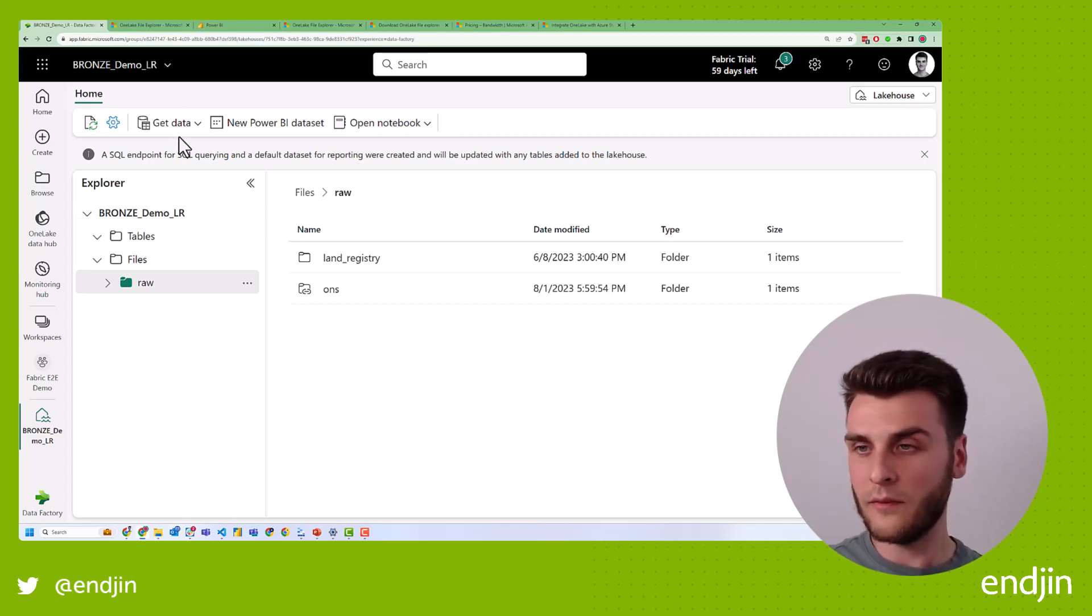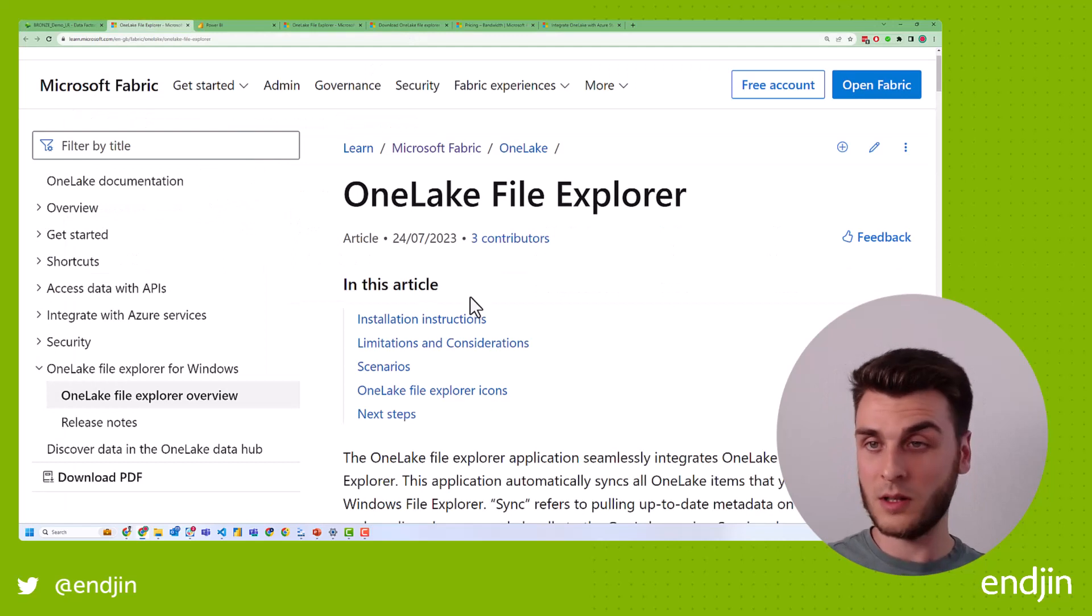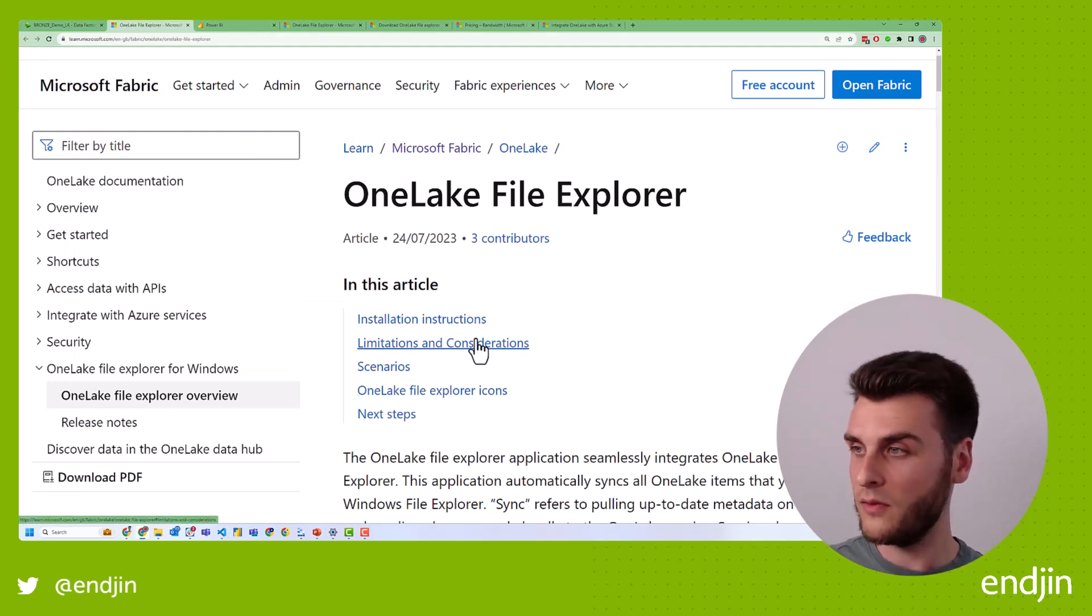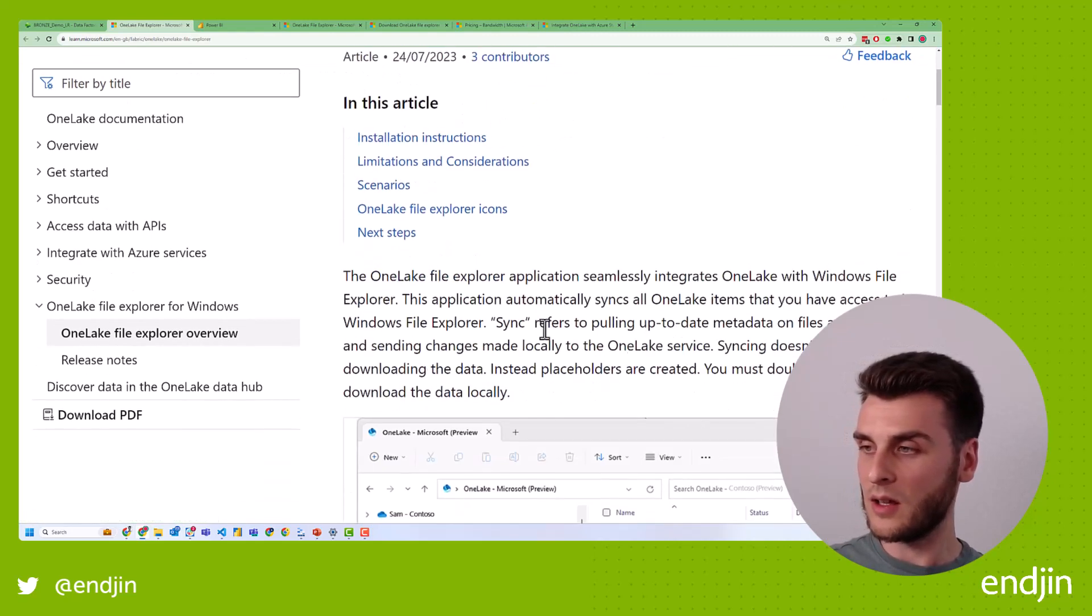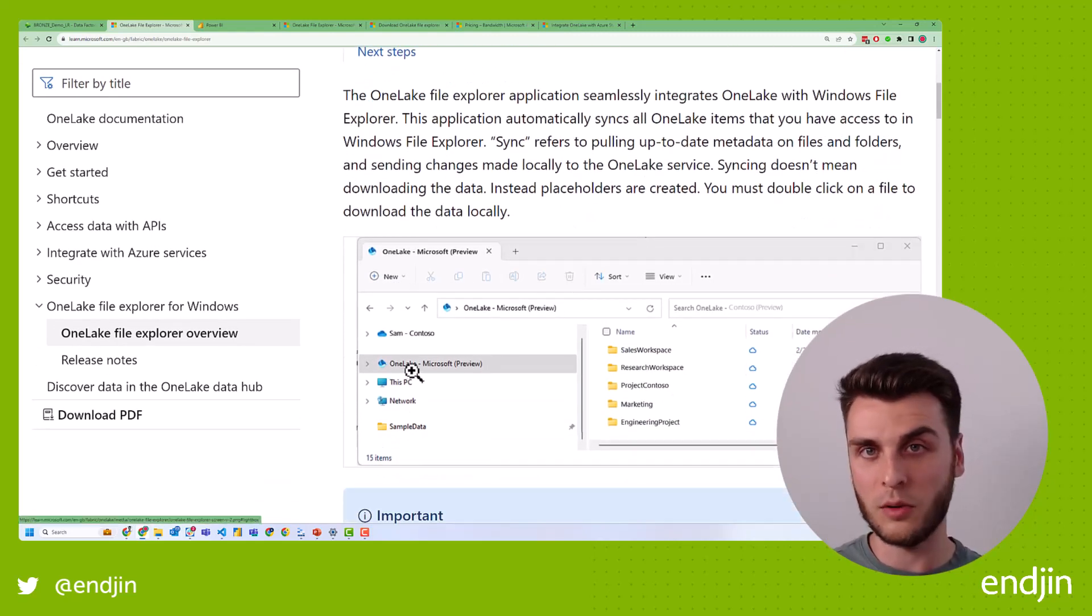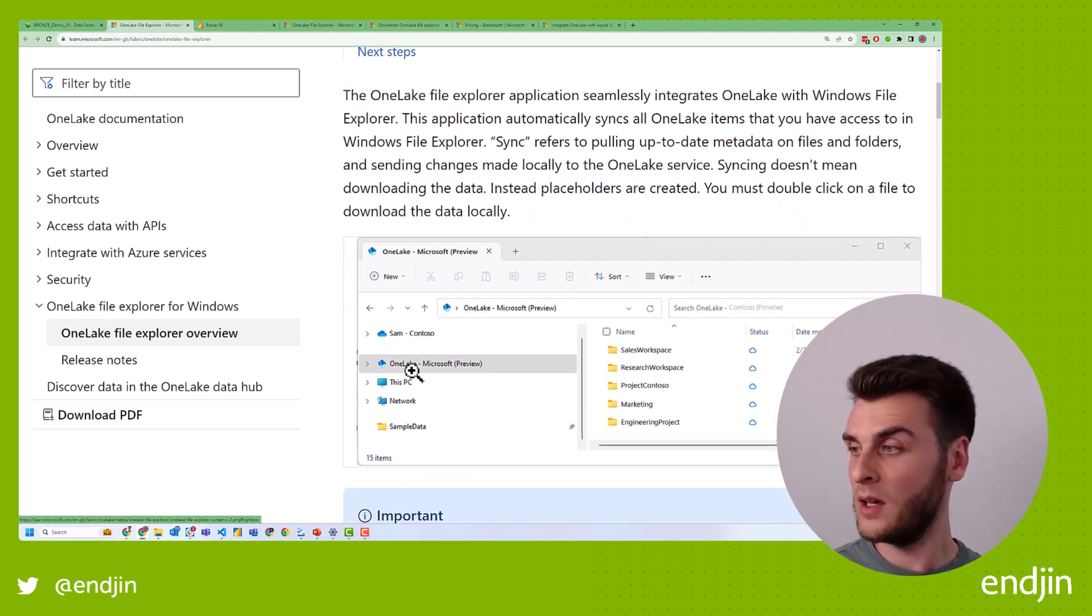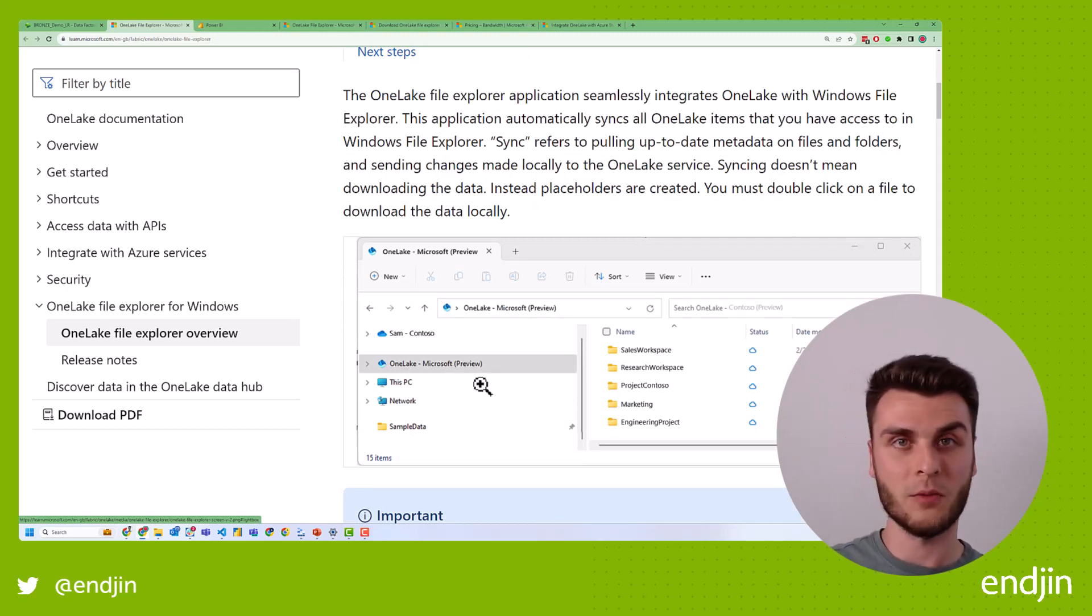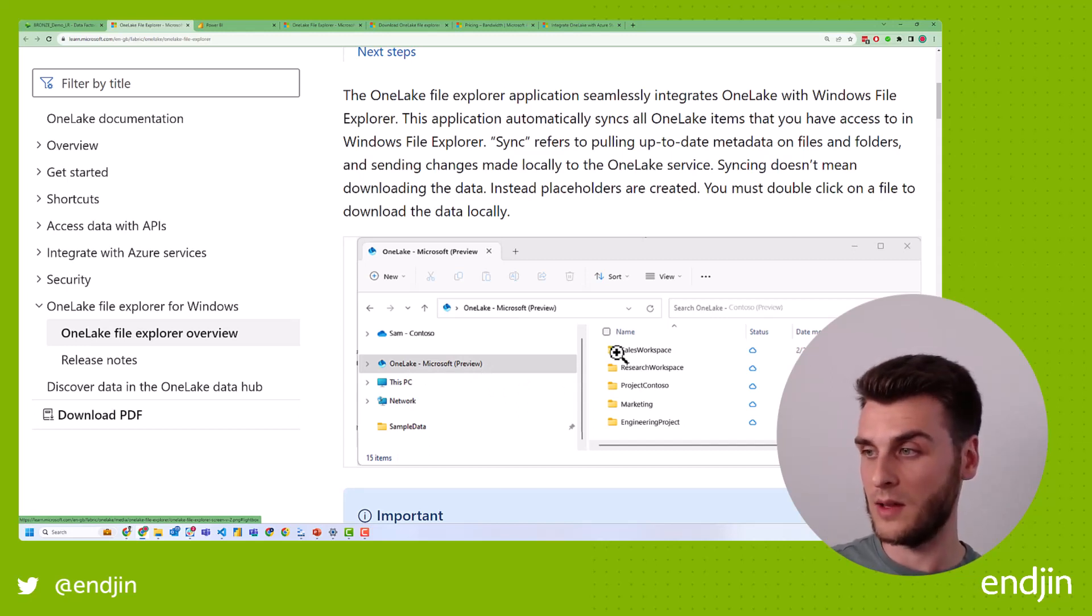So the OneLake File Explorer, I'll post the description, the link in the description so that you can find this yourself. But essentially, it's an application that adds on as a tab to your File Explorer in Windows. And it gives you access to view all of your workspaces that you have access to and the data within there.